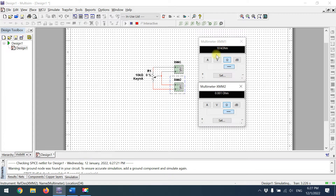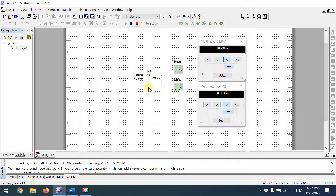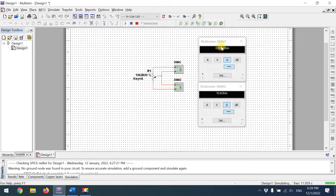At zero percent, the top reads 10 kilo-ohms and the bottom reads approximately 0.001 ohms, which we can neglect. Pressing the A key increases the potentiometer percentage. At 5%, the top reads 9.5 kΩ and the bottom reads 500 Ω. Continuing to 100% reverses this — the bottom reaches 10 kΩ and the top reaches zero. This is how you view resistance in the simulation.